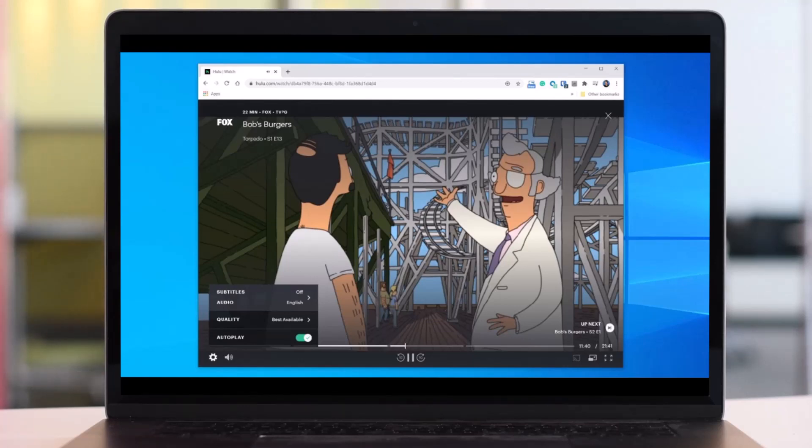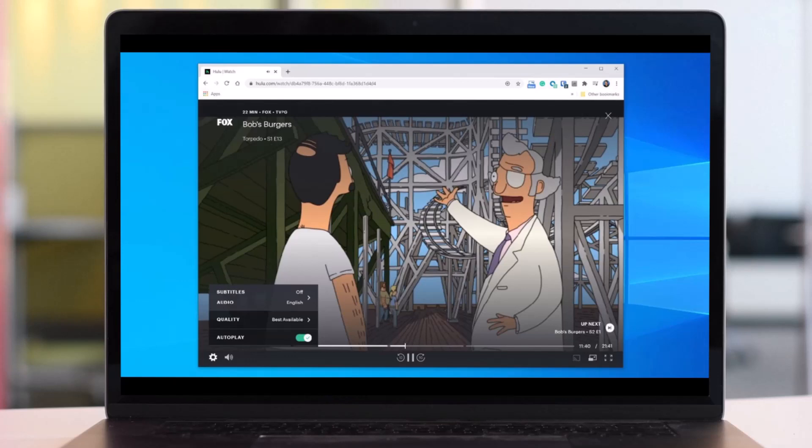Unlike some other streaming apps, you'll have to enable captions on each device you're streaming Hulu on. Enabling captions on one device will not enable them on your phone, computer, or smart TV.